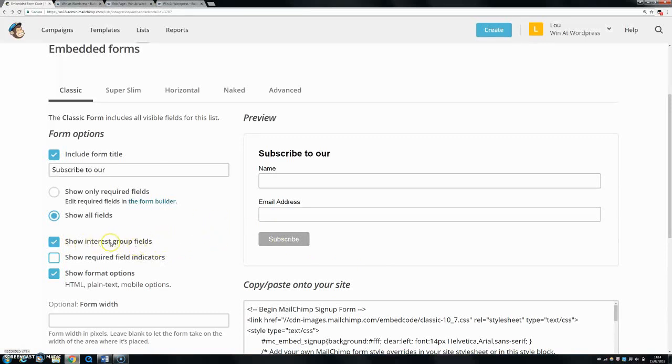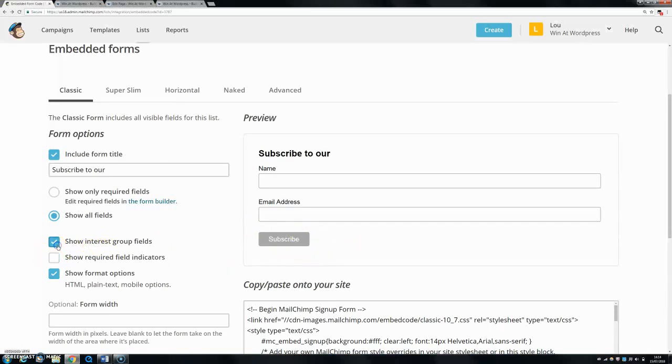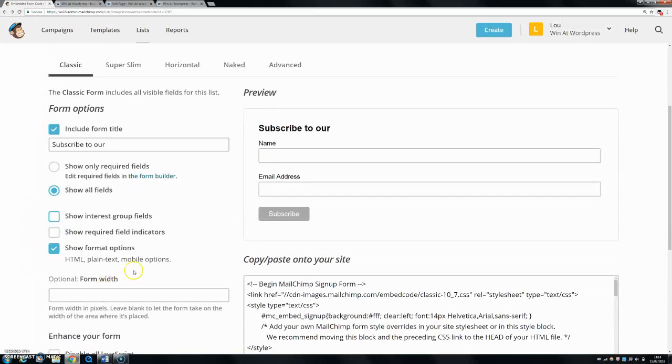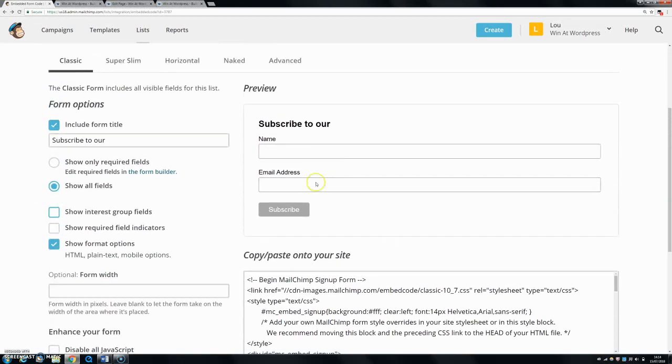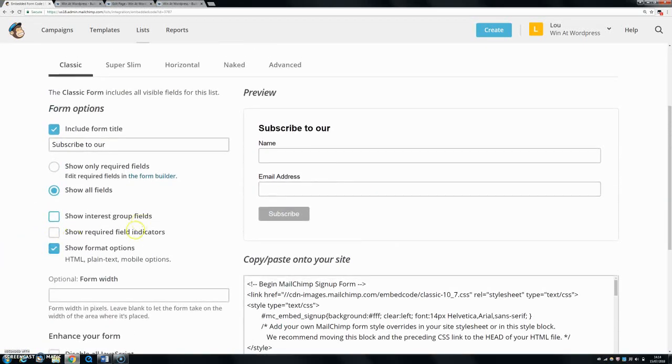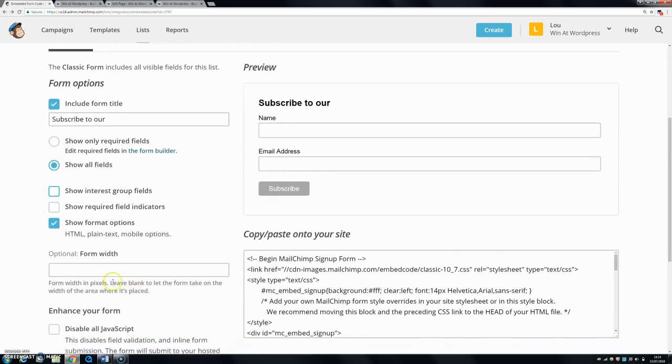I'll do a video about that as well, so you can get the link to that in my description - how to make an interest group. But if you do have an interest group made, that'll show up here and they can tick it. So let's just untick this for now. Format options - it's not very important. You can see they're not actually shown here, but let's just leave it ticked.